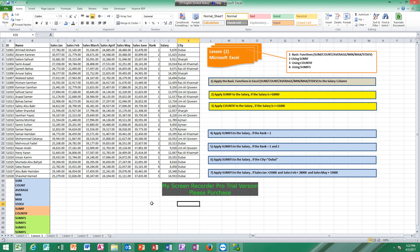In this lesson, I will cover the basic functions of Microsoft Excel, which are mainly sum, count, average, min, max, standard deviation, using SUMIFS, and using COUNTIF. Let us start with the basic functions. In Microsoft Excel, there is a rich library of functions you can easily use to perform a lot of calculations without the need for any complex steps.